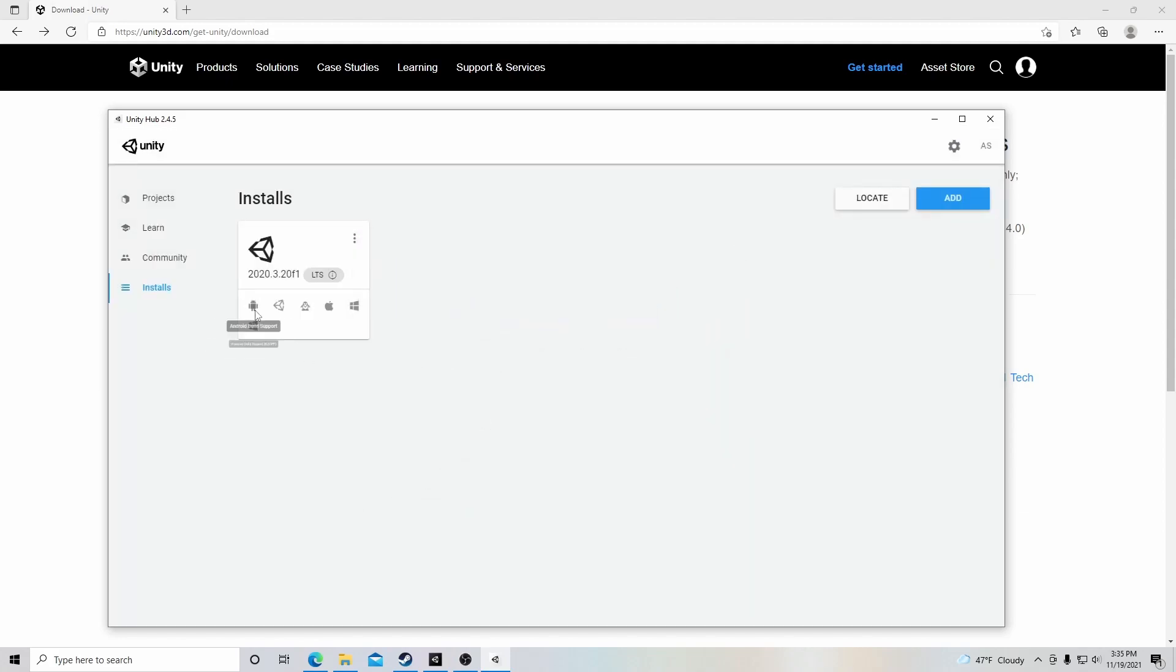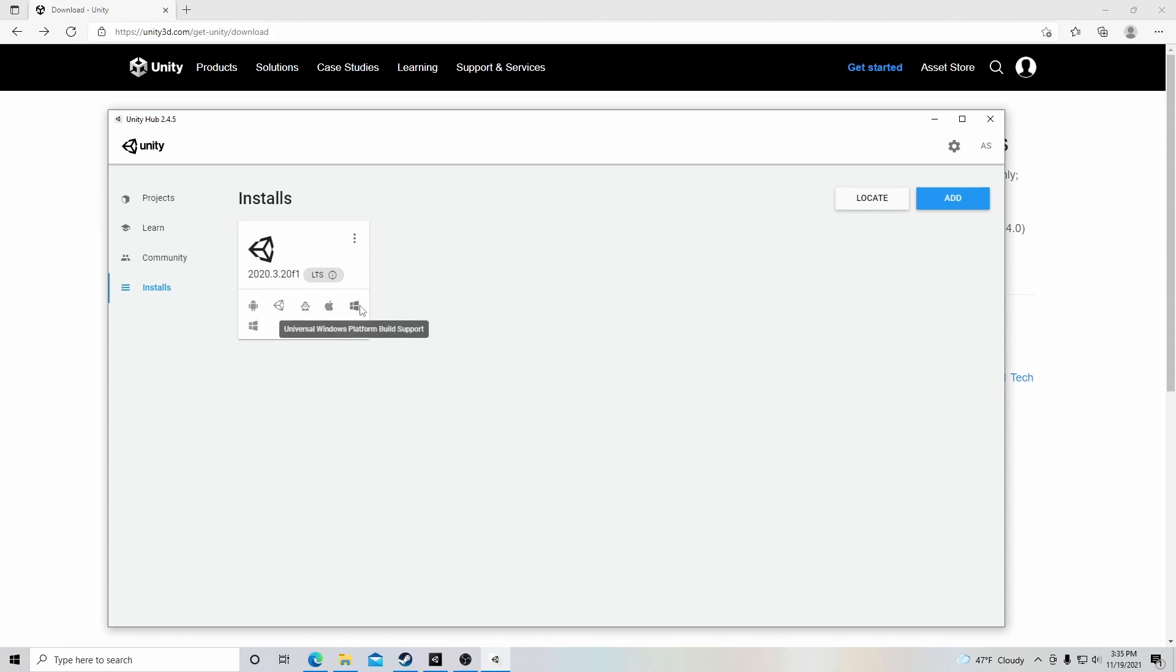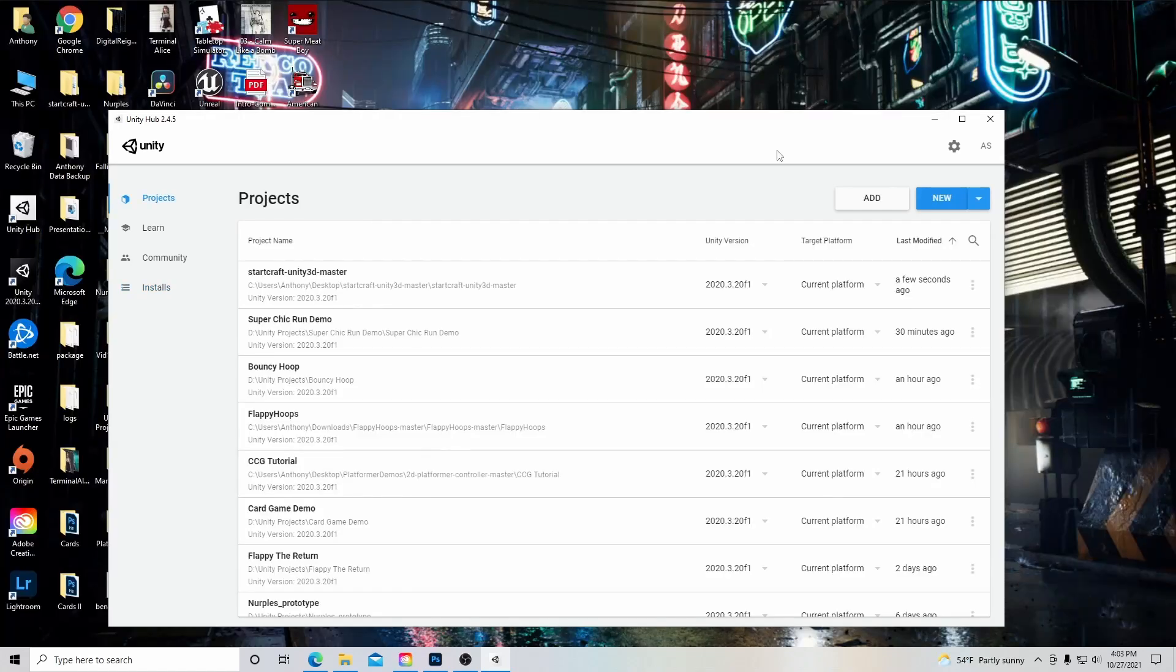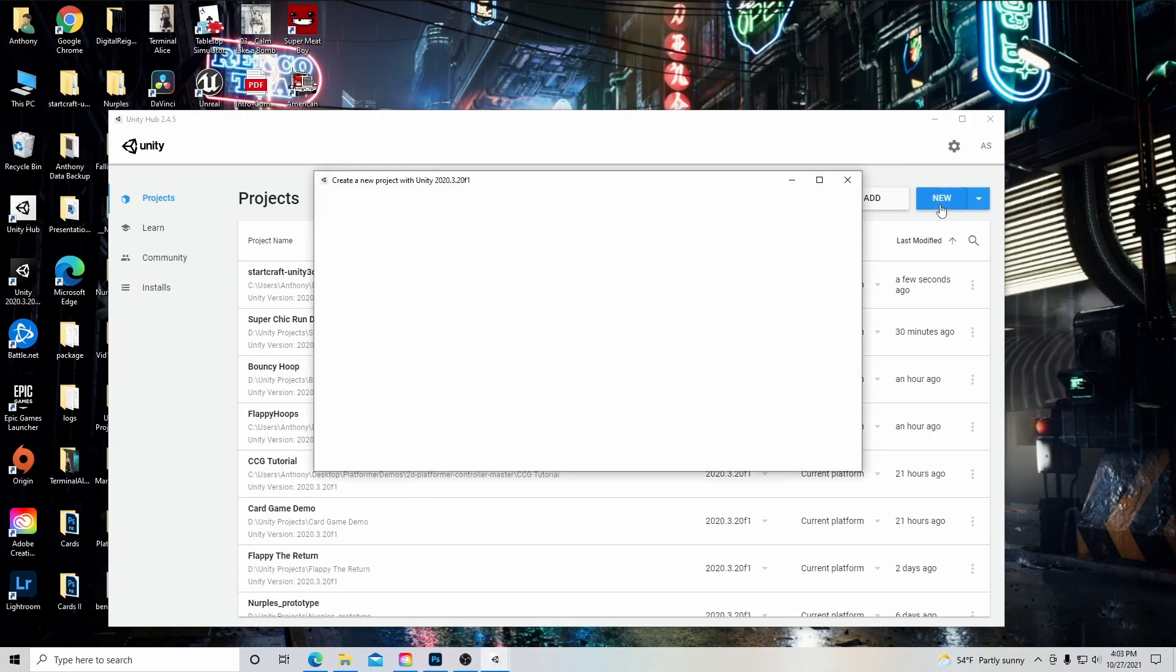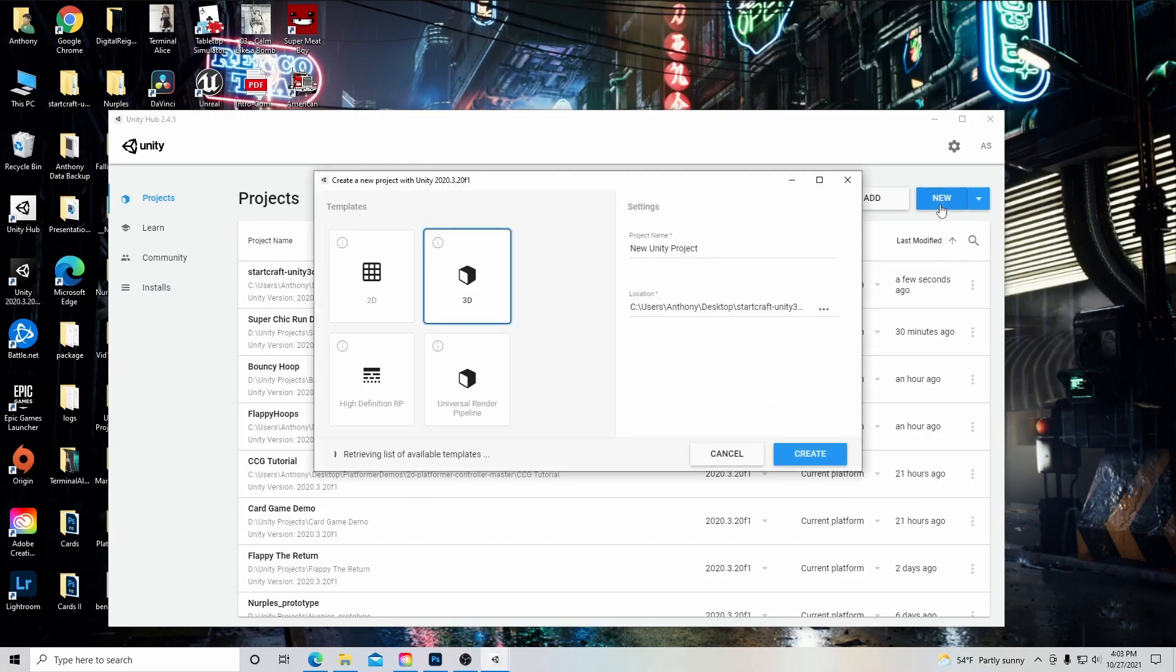So as you can see, I have a variety of different build supports here between Android, Linux, Apple, and Windows. So now let's go ahead and start our first project. So let's get things started by clicking new in our Unity Hub.